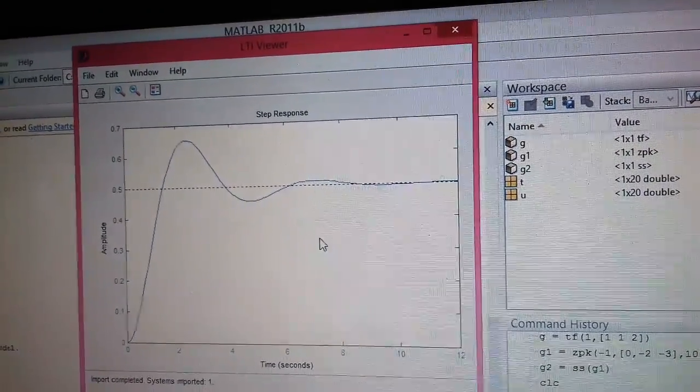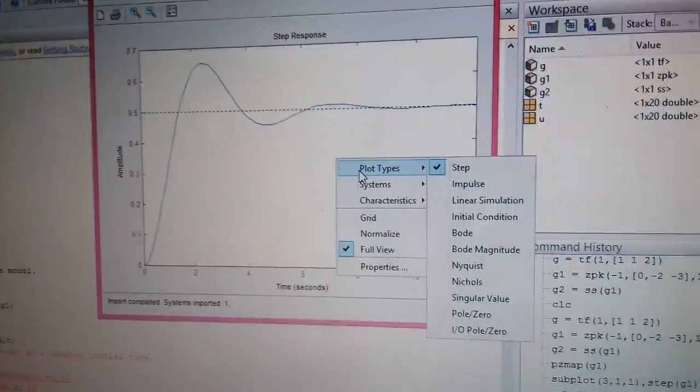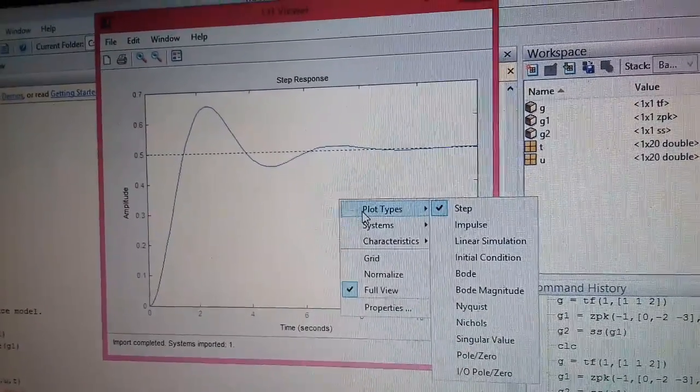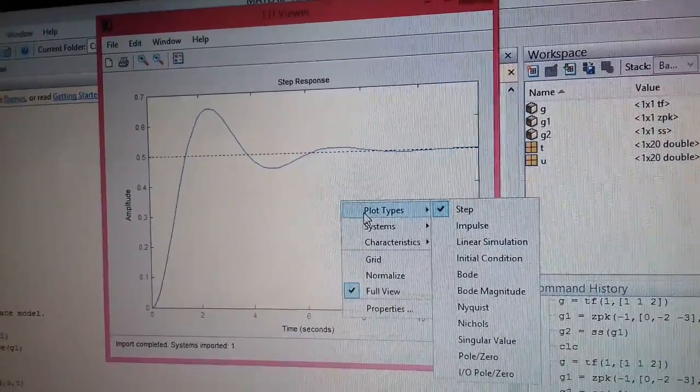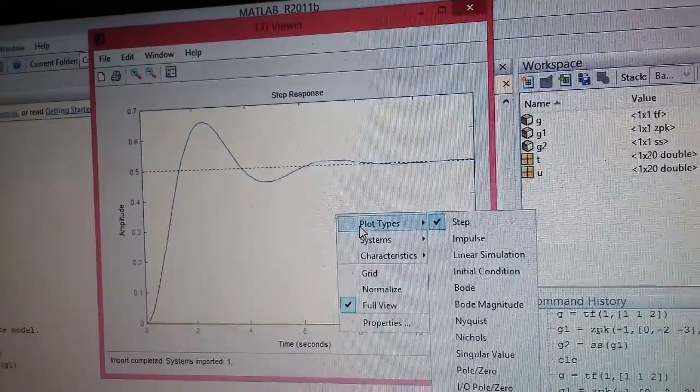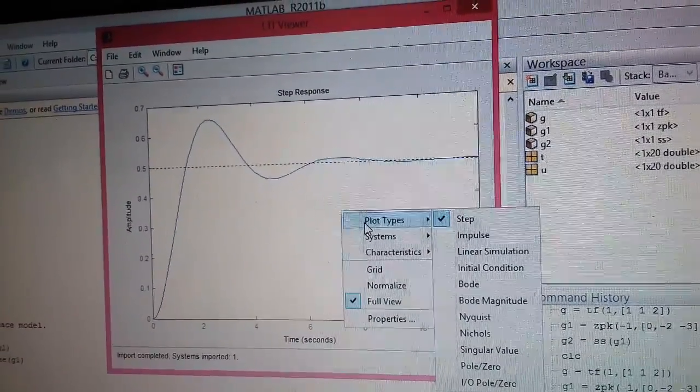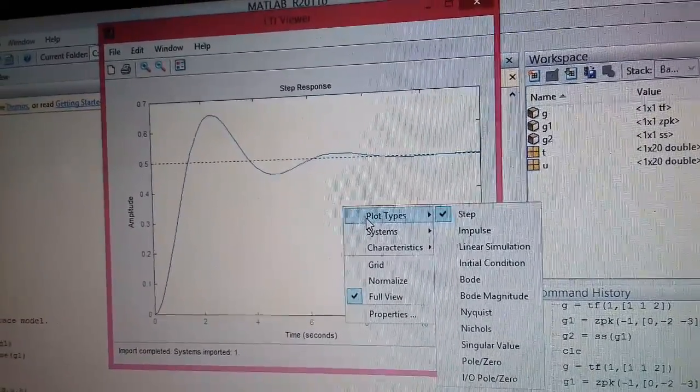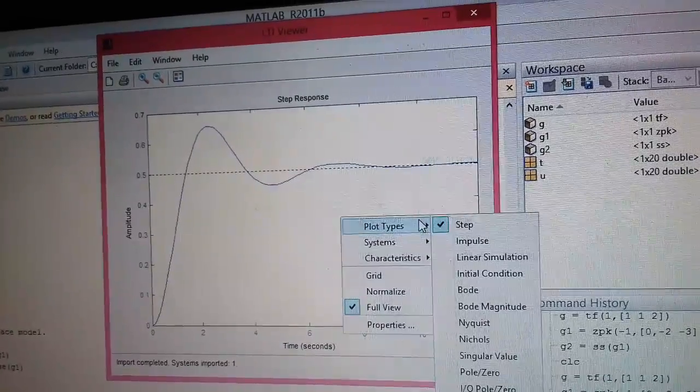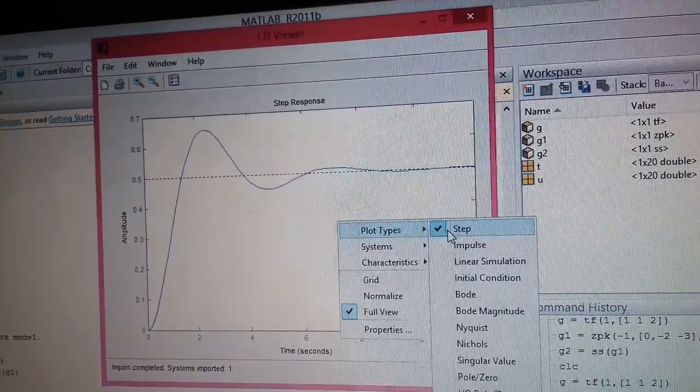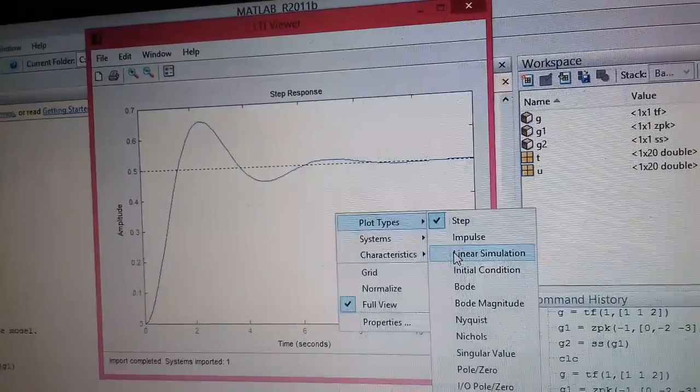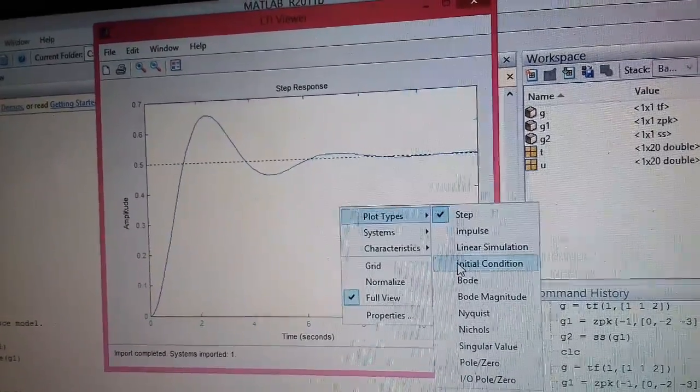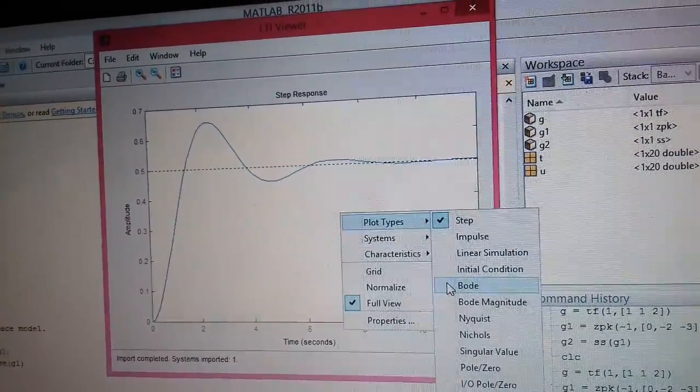You will right click on this window and you can see there are different types of plot present. As I said before that LTI viewer is used for analysis purpose. It will give you both the time response of the system as well as the frequency response of the system. So for time response you have the plots like step, impulse, linear simulation, initial condition. For frequency you are having the options of Bode plot.